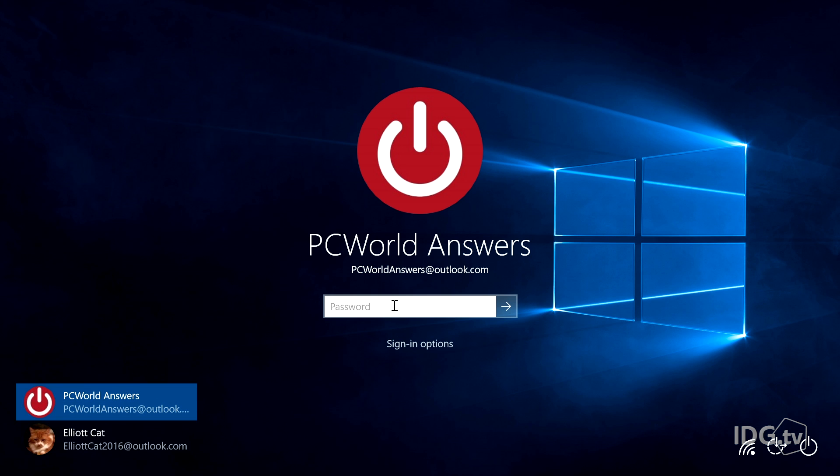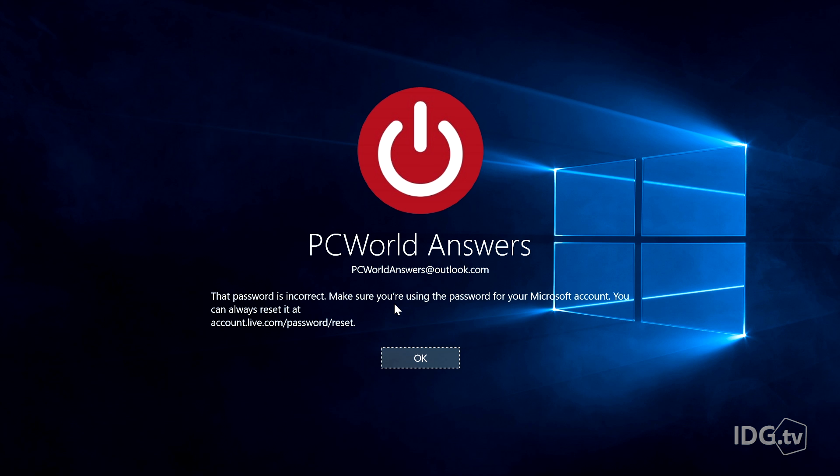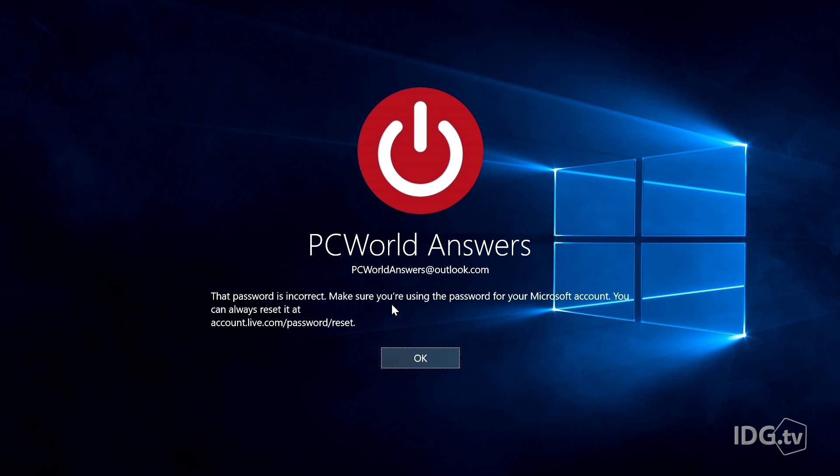So here I am at the password screen. And oh god, I forgot my password. Is it this? I don't know. So now Windows 10 is going to tell you your password's incorrect, and it'll show you a URL that you can use to go and reset your password.